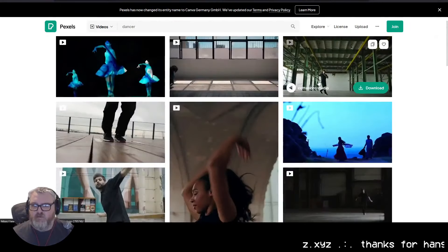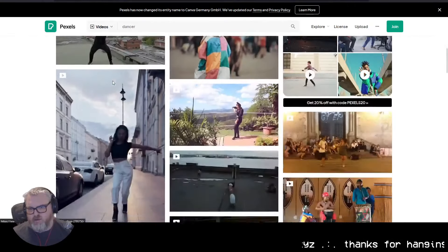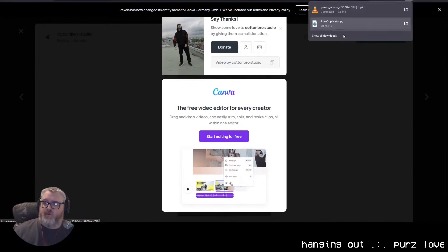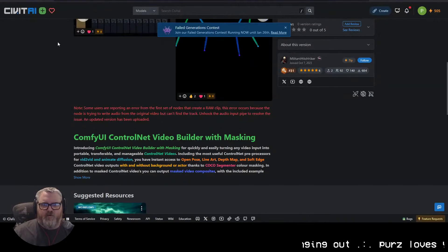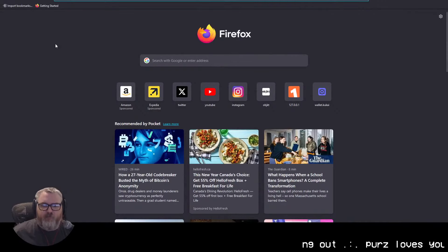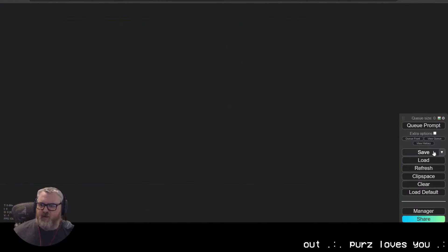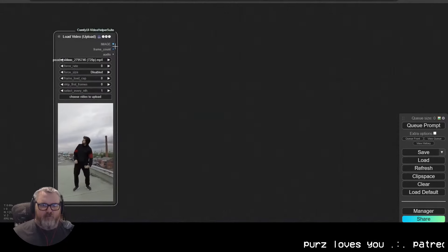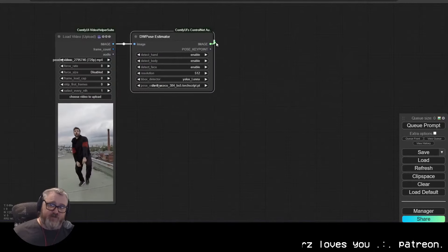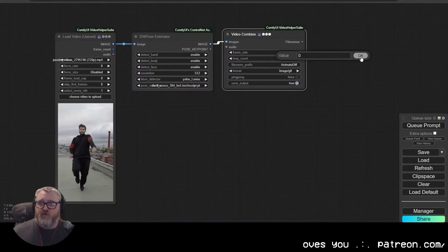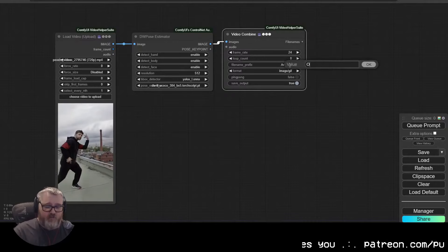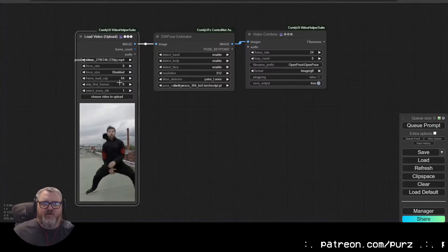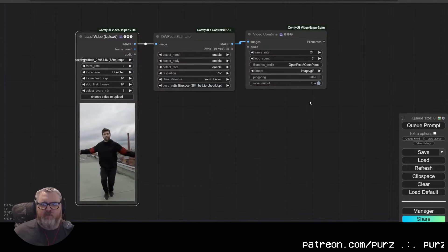Looking for a dancer clip — John Travolta looking confused, Taylor Swift — nobody's walking though. We'll just generate one. To extract OpenPose data it's quite easy: load the video, use a DW pre-processor (OpenPose processor), and a video combine. 24 frames per second, saving as a GIF. I'll do 64 frames starting 64 frames in, hopefully get a good animation.